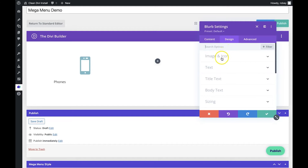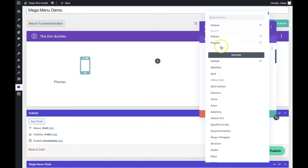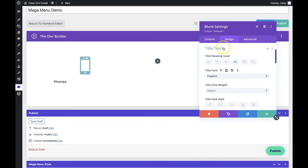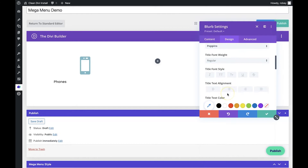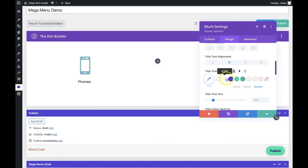Next we go to the Design tab. Under title text, we're going to change the font — we like to use Poppins for demonstrations — and then center it. We'll also utilize our purple color, and the color code for that is 5430CE.